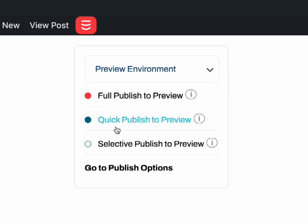This publish is much faster than a full publish, but it can also take some time. It really depends on how large your site is. Selective Publish lets you publish one single URL.